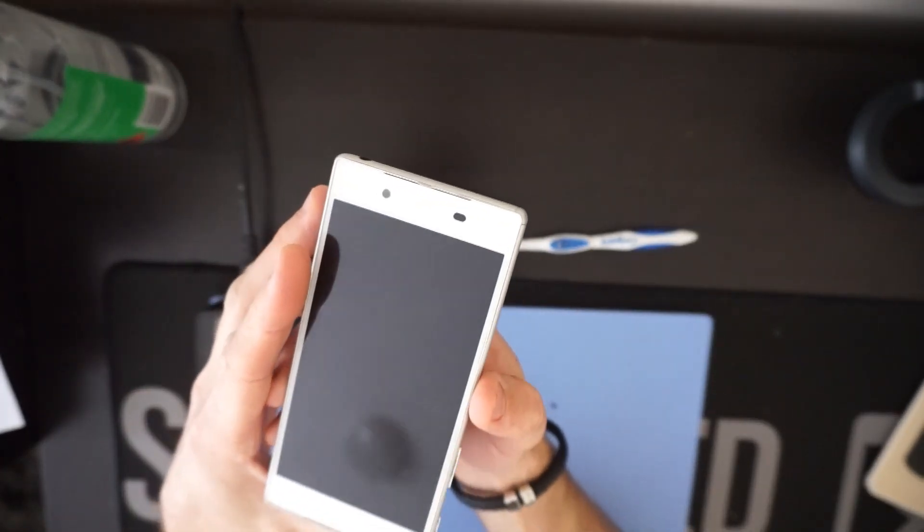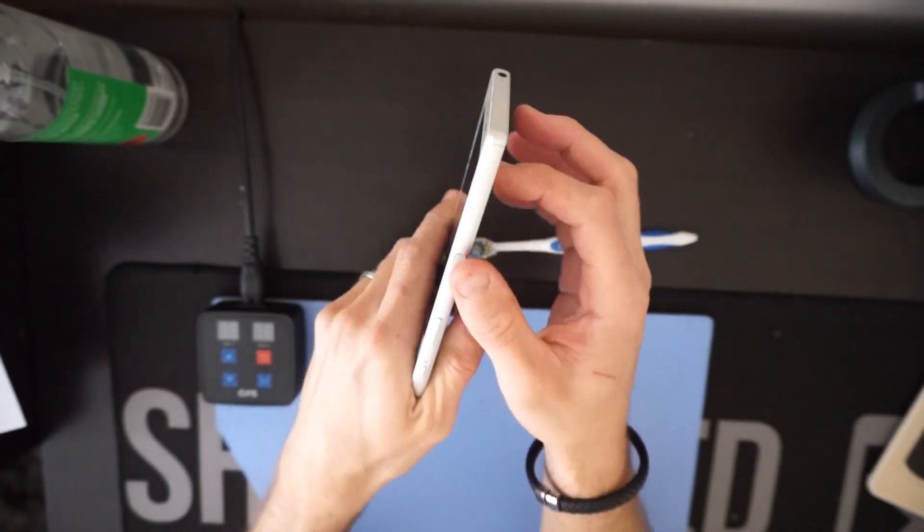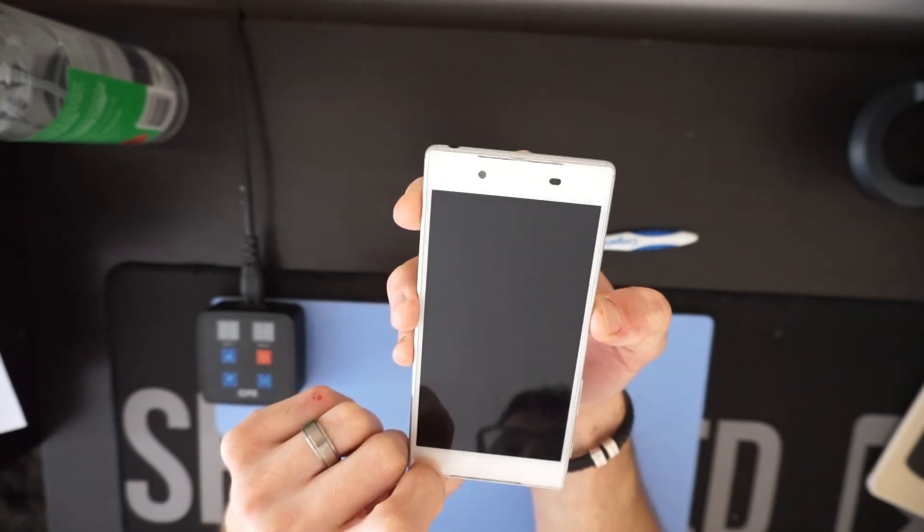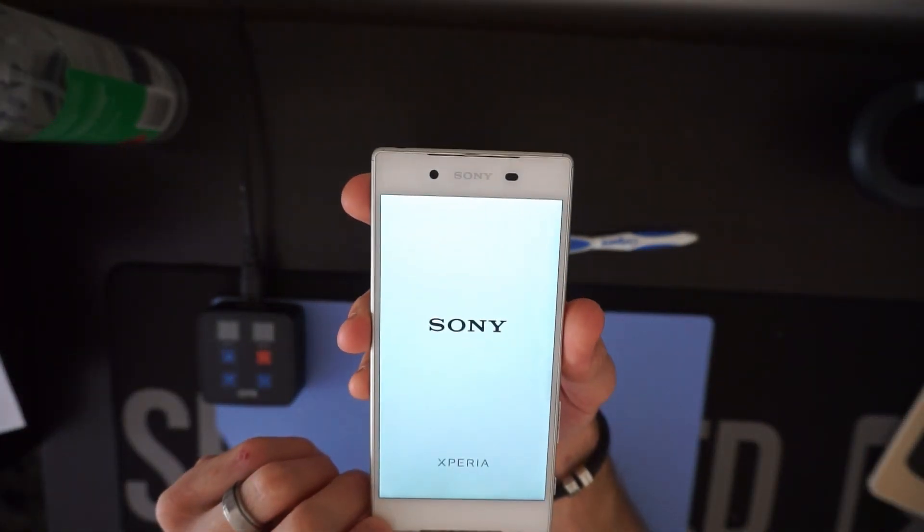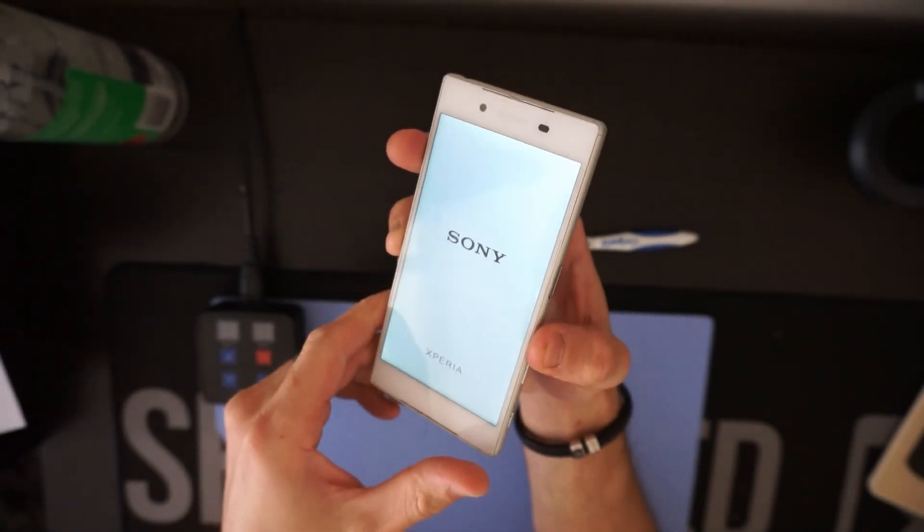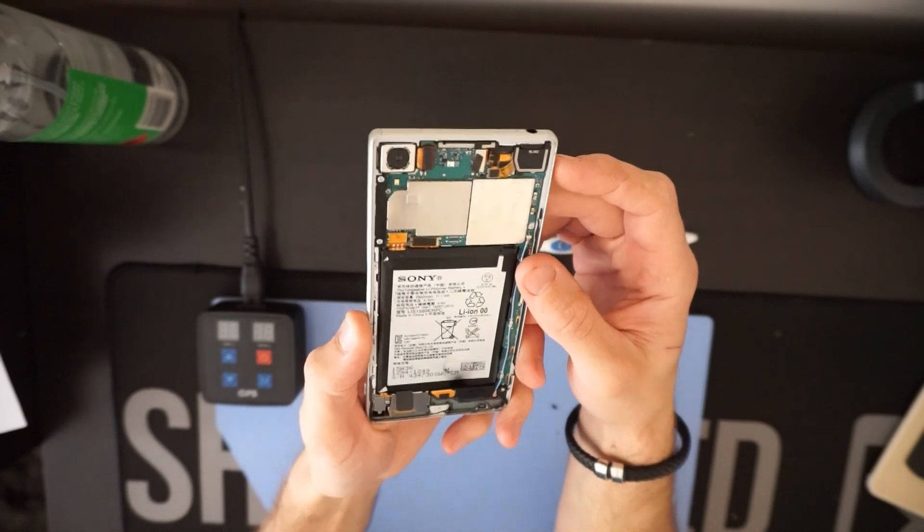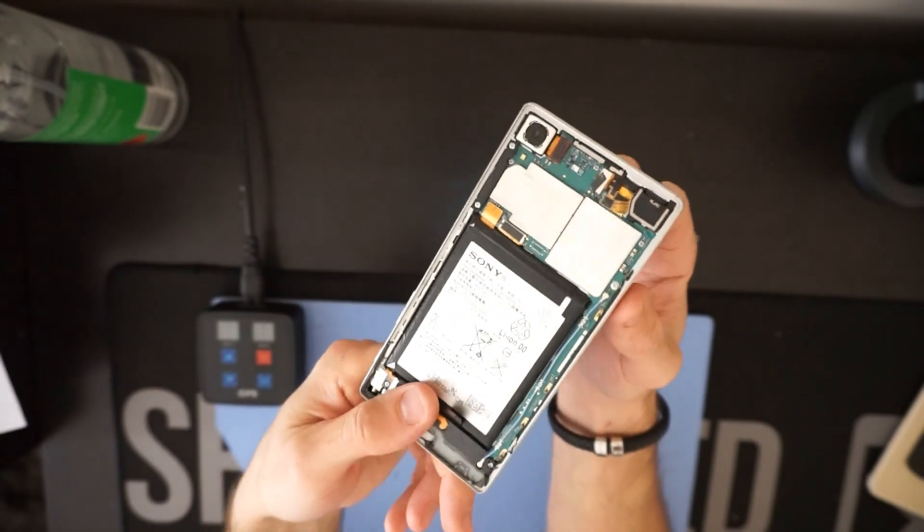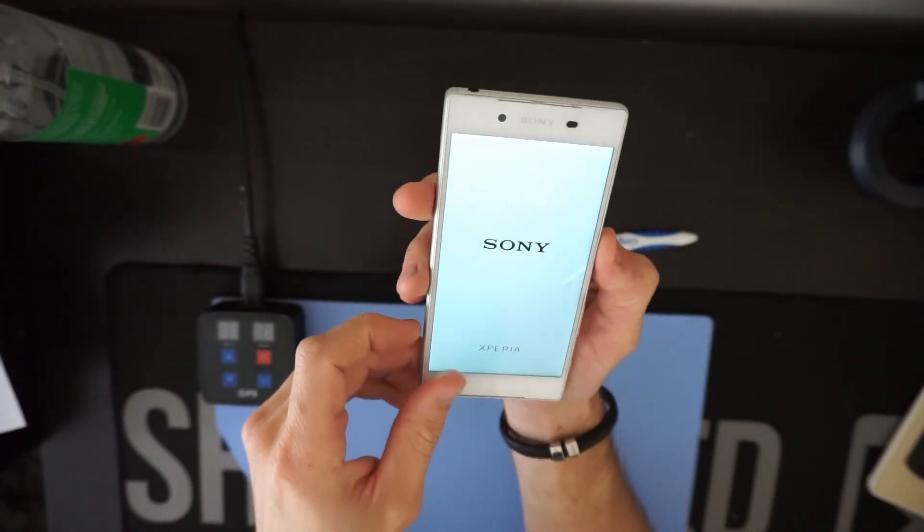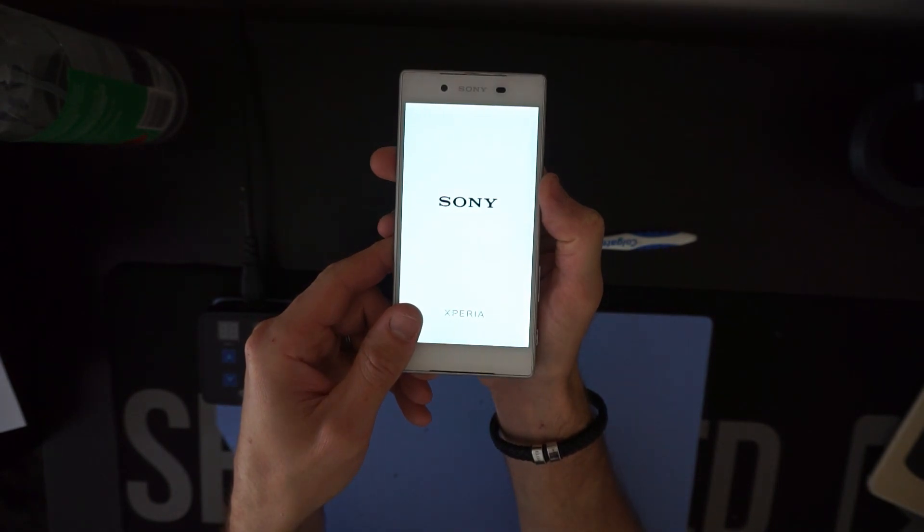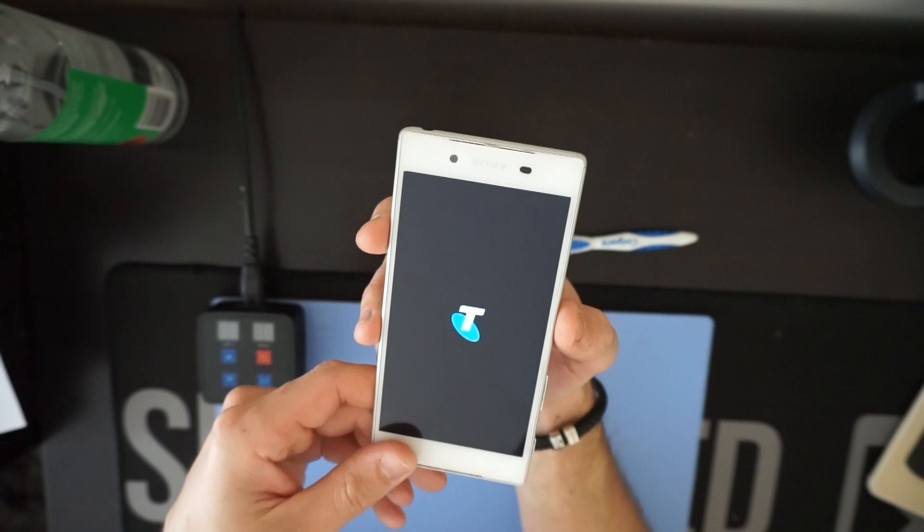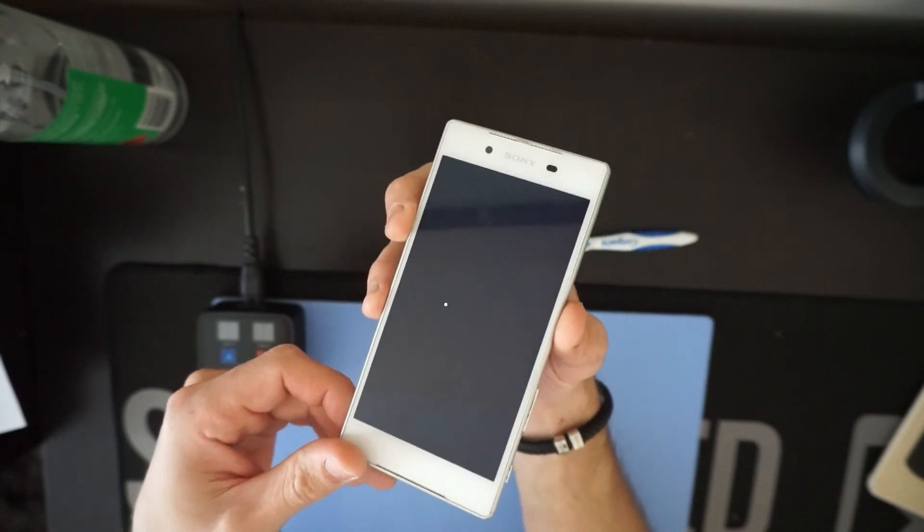So after having this left on charge for around about an hour, after disconnecting and reconnecting, we now have power once more. So that may be a possible solution for your non-powering Sony Xperia Z3. Anyway, that will do for today's video. And I'll catch you in the next one. Bye.